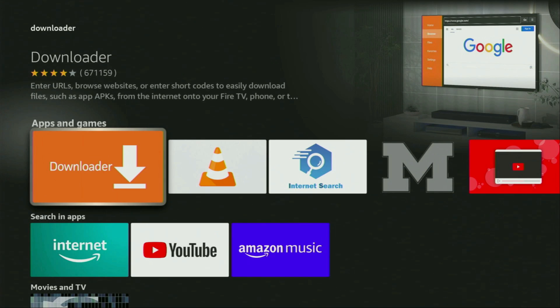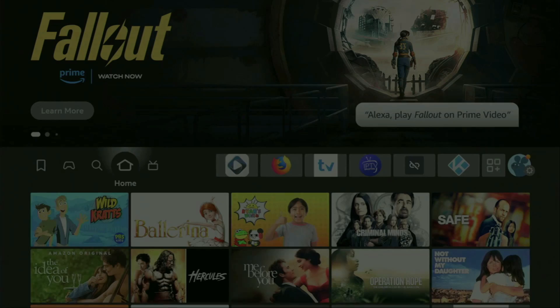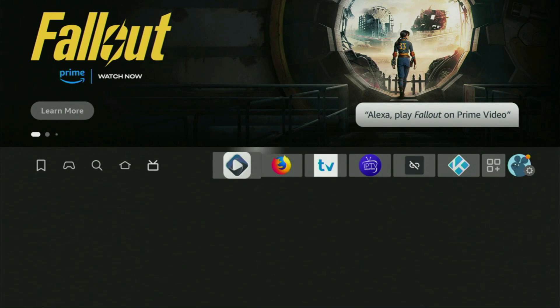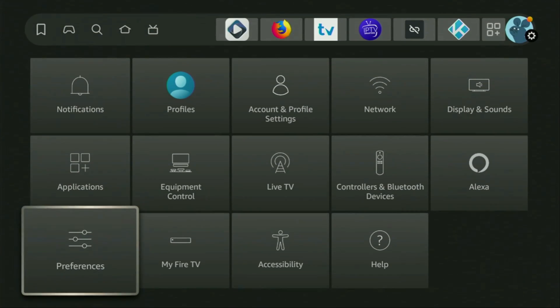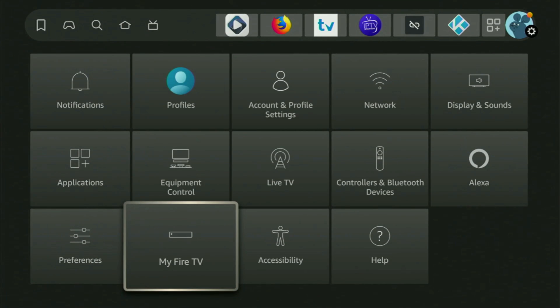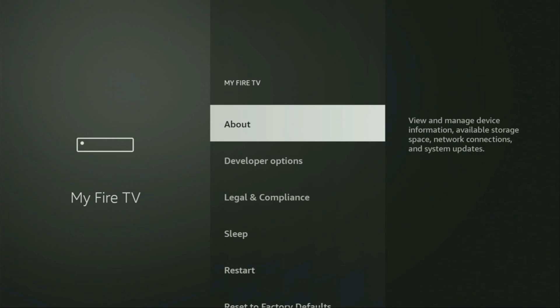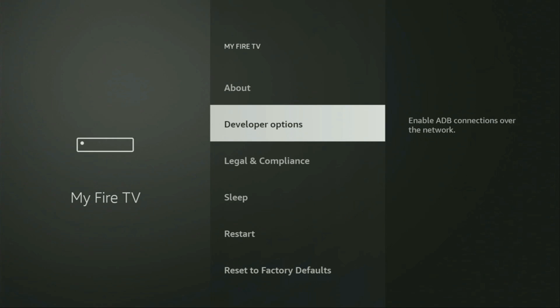So, to set up Downloader, we actually gotta go to Settings. Let's do it. Here are the settings. Then we have to scroll down to the bottom and open My Fire TV. Click on it and here we'll have to enable developer options on your device. However, on some fire sticks and especially on the new ones, the developer options can be hidden by default.